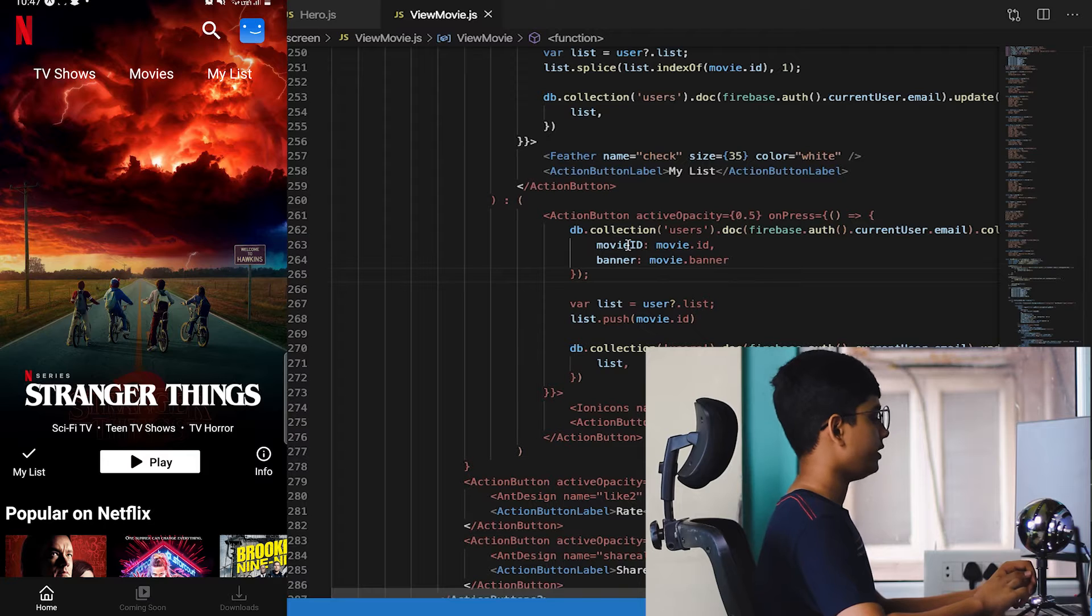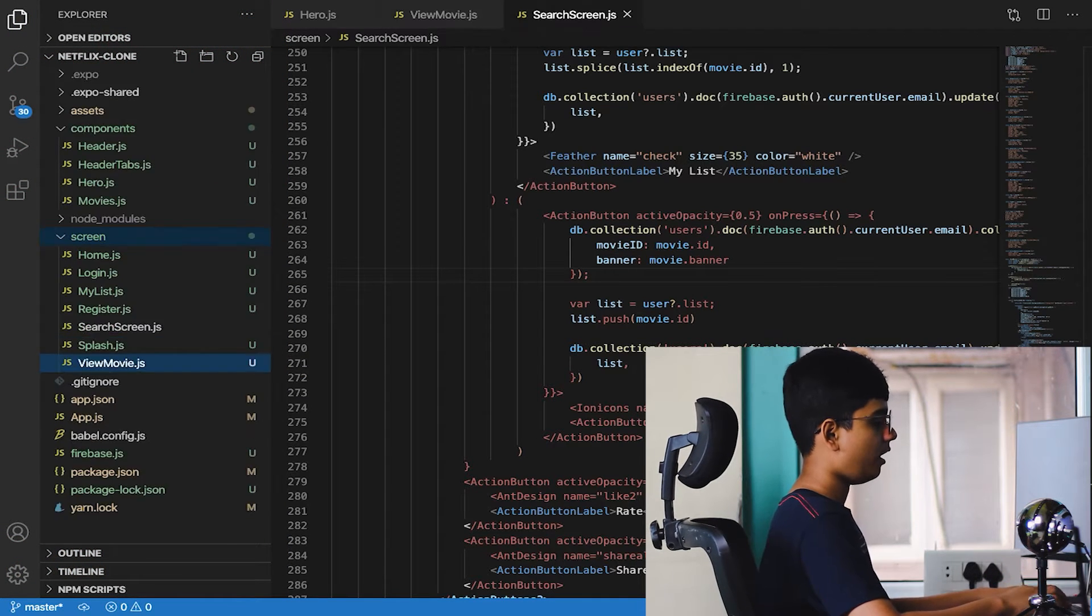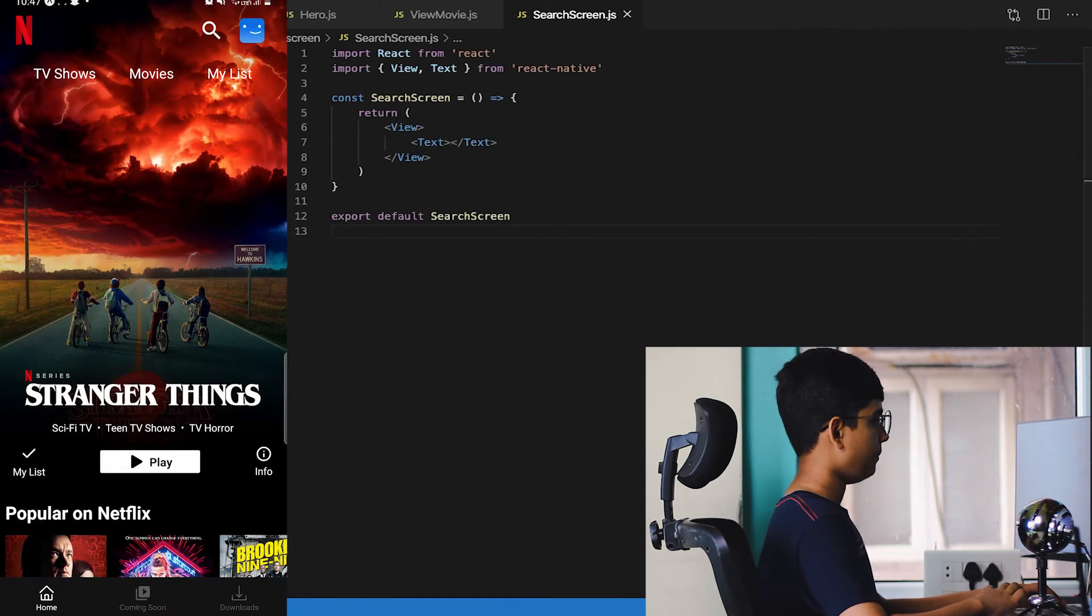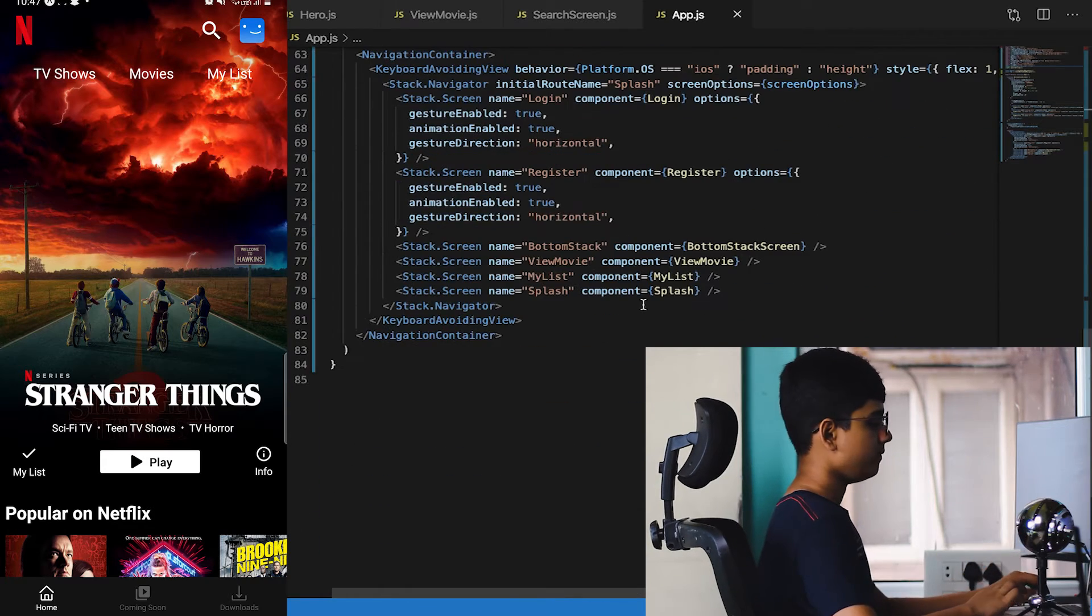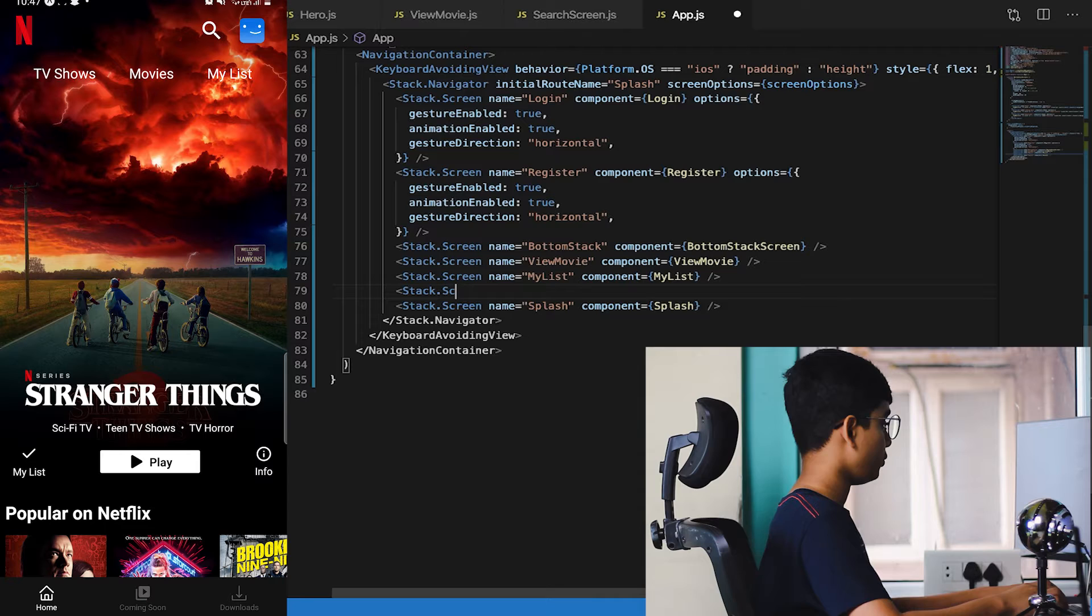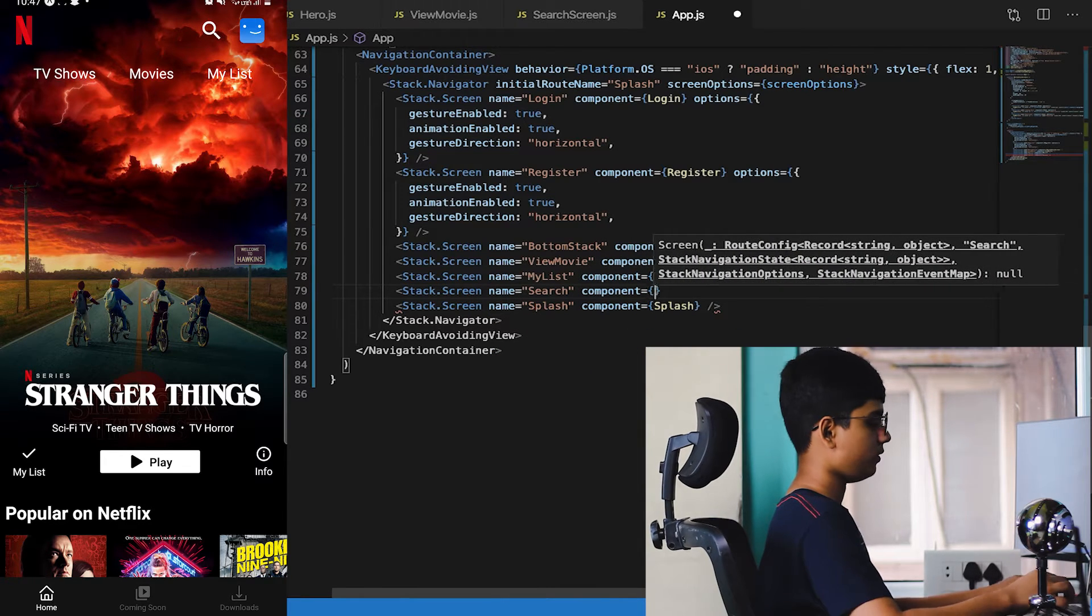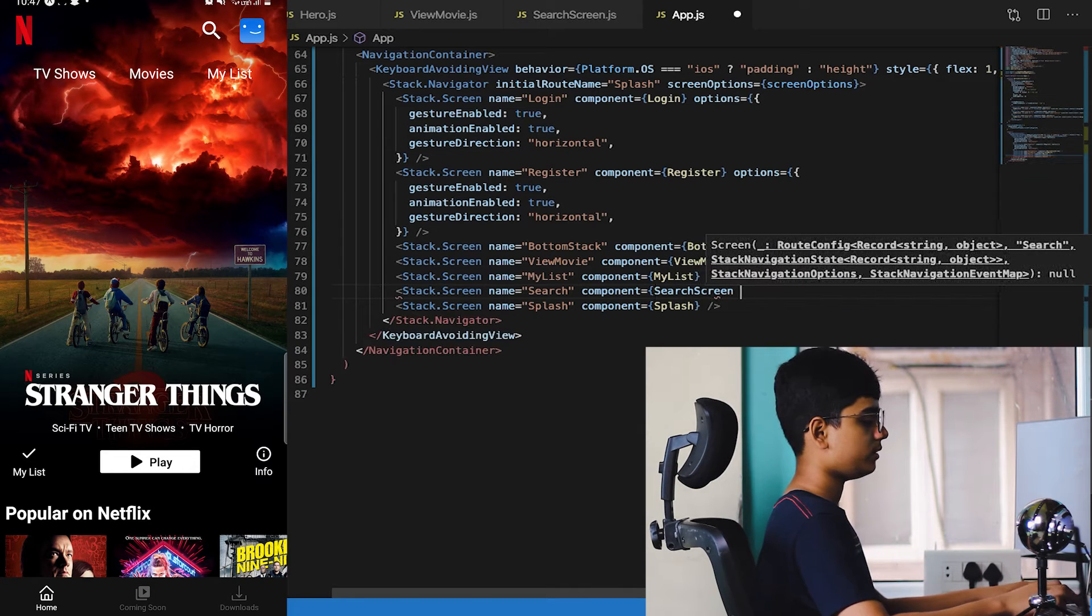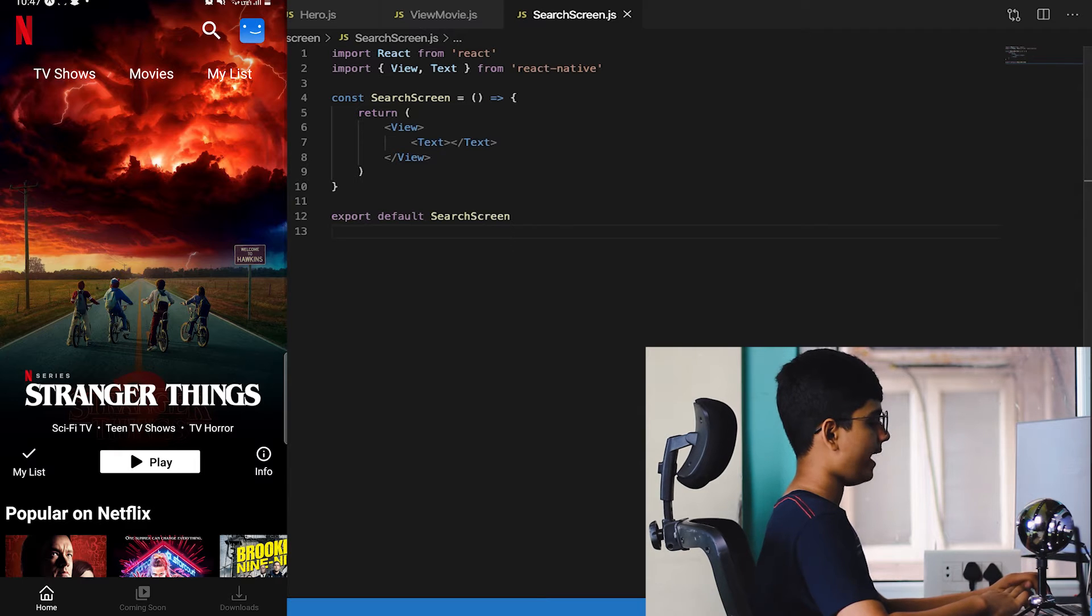First what you need to do is create a new screen known as SearchScreen.js. Save it, go to app.js and inside of app.js go down to where the stack of screens is available. This is the last screen, name is equal to search, component is equal to SearchScreen. Let's auto import it and save it.